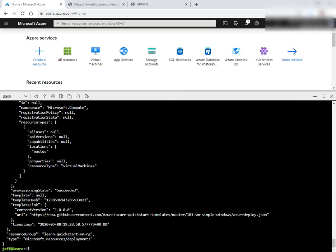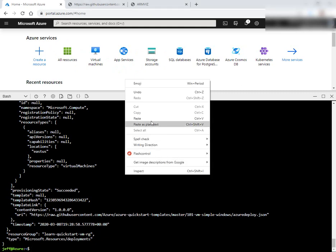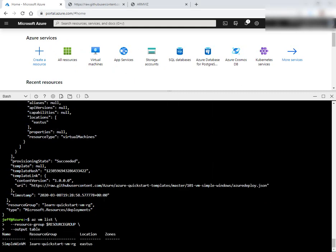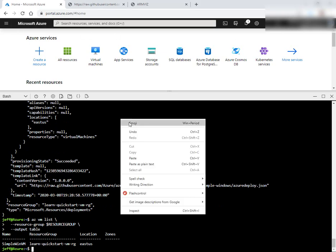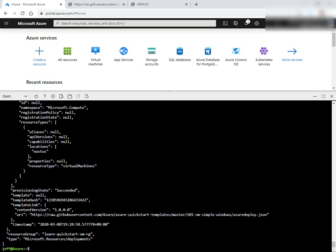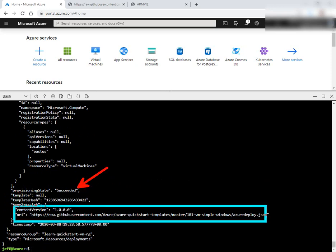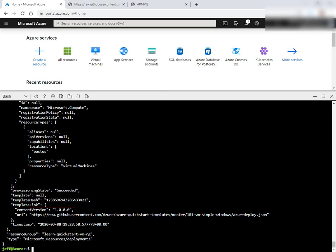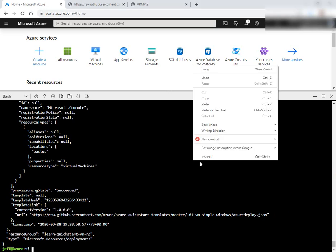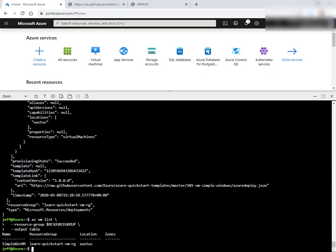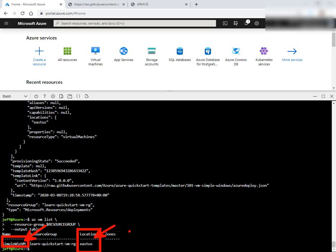Now with our ARM template deployed, we can do an az vm list to enumerate the running VM. And we can do a group deployment show to indicate the status of the deployment. The deployment says succeeded. It offers the JSON URL that you used for input and the name of the resource group. Going back over to the VM list, we should see our VM up and running, which we do: simple-win-vm with the location East US. And we supplied that with a parameter on the console.